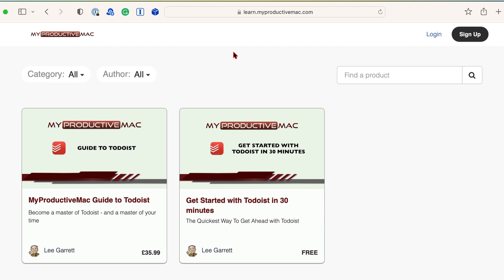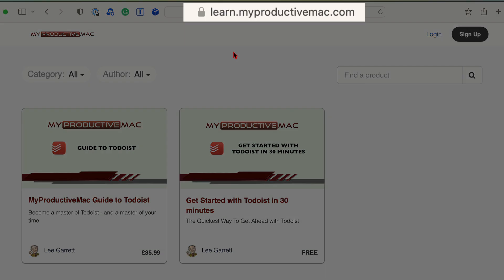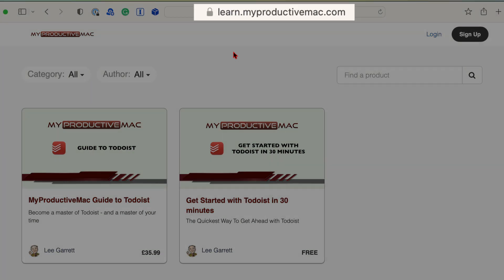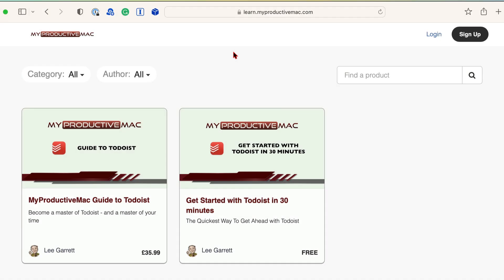Thanks for watching. This was a free video that forms part of the My Productive Mac guide to Todoist, and to enroll for the free 30 minute course or the full version that has over four hours worth of content, go to learn.myproductivemac.com or click on the links in the description below. And I hope to see you soon.